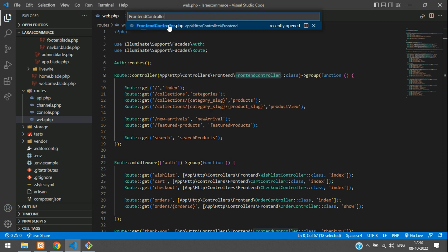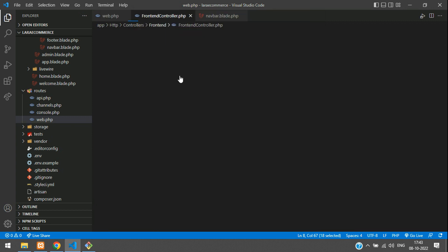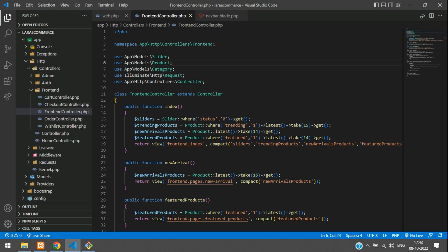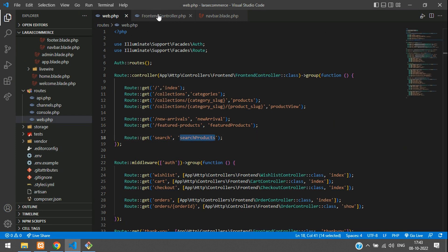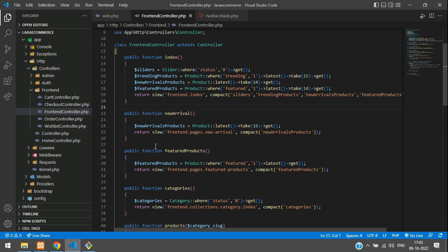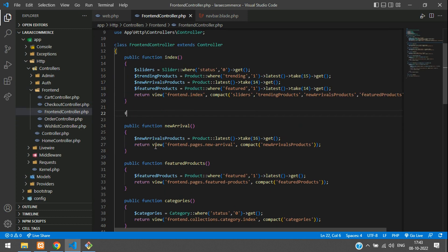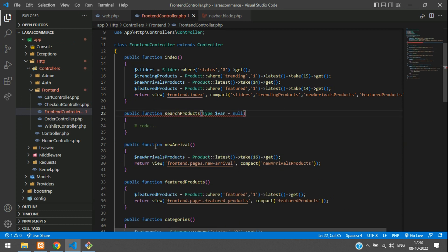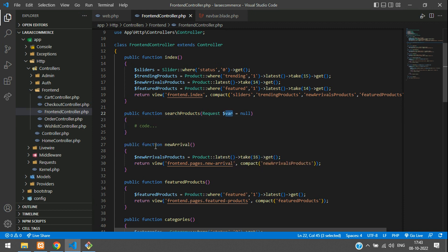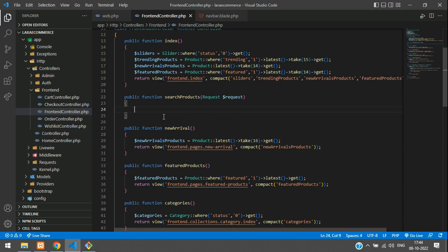Copy the function name and go to your FrontendController. After your index function, create a new function called searchProducts. This function will accept the Request object, which works whether you use a GET or POST method.